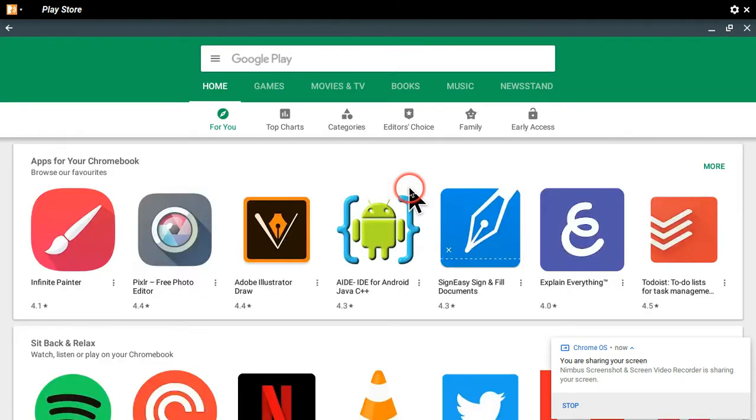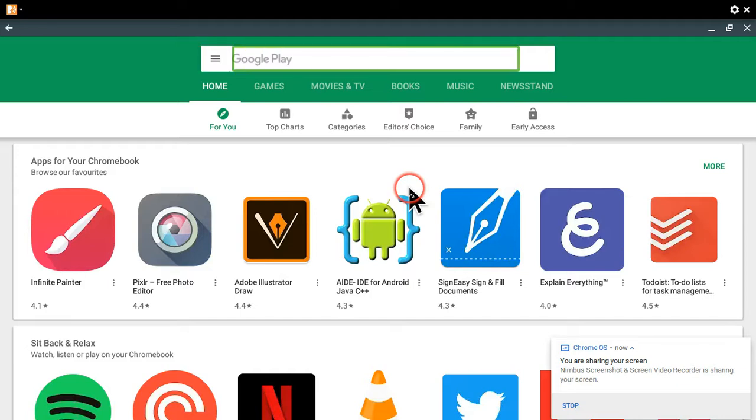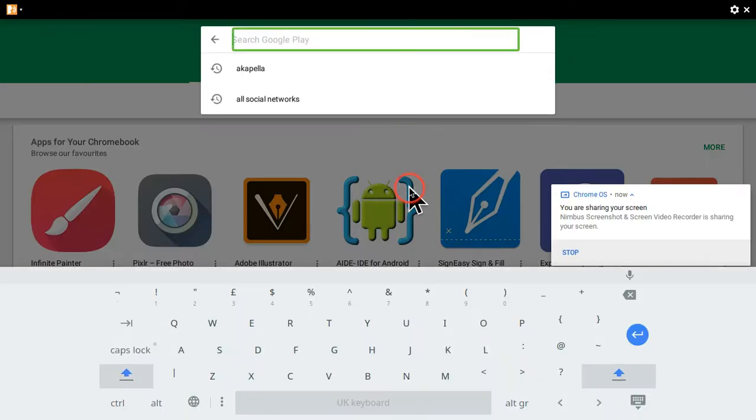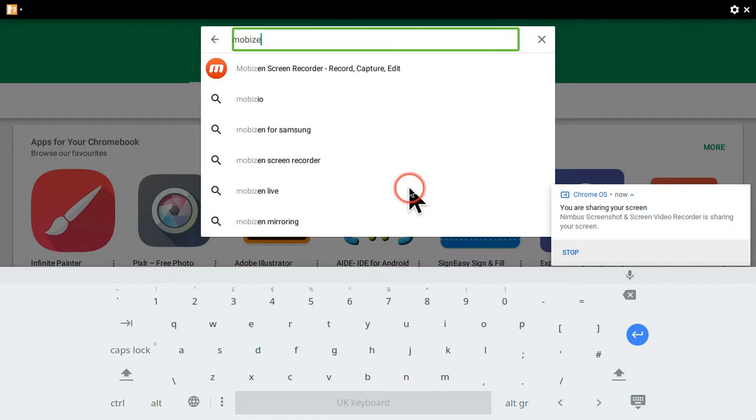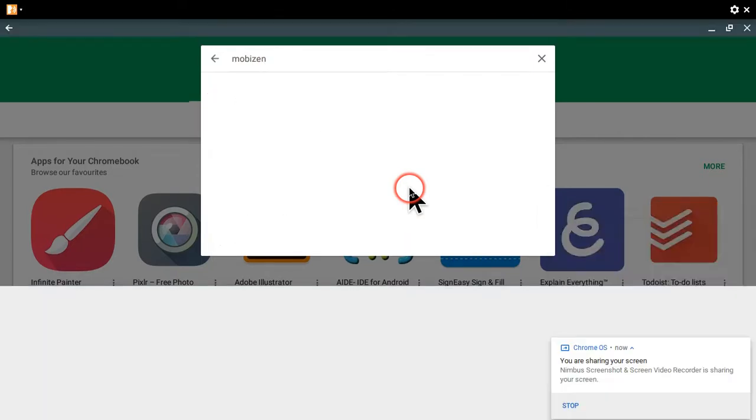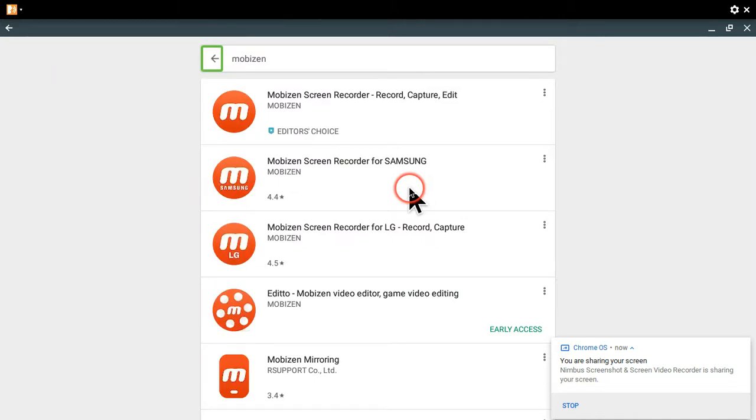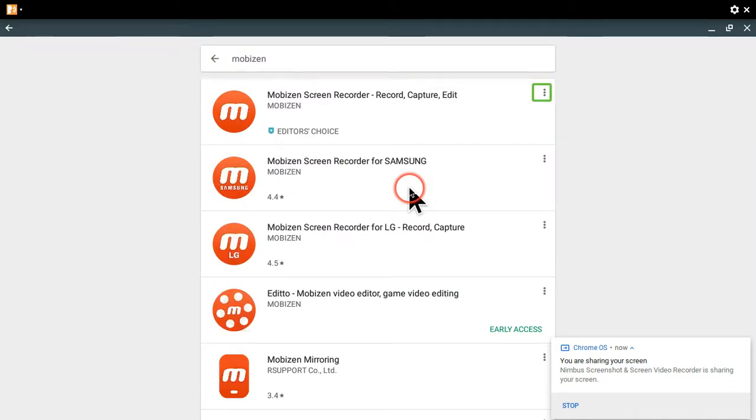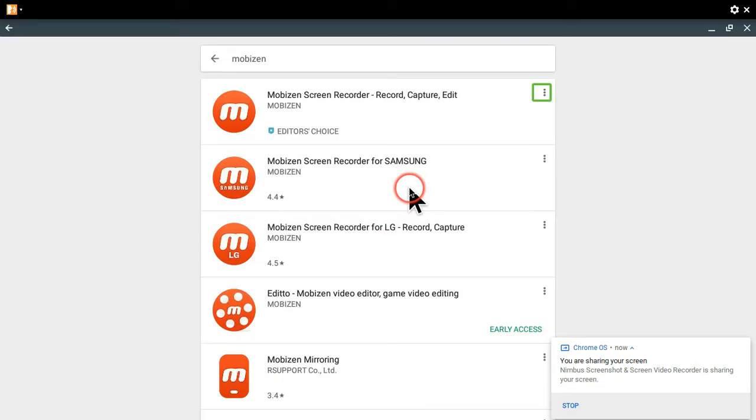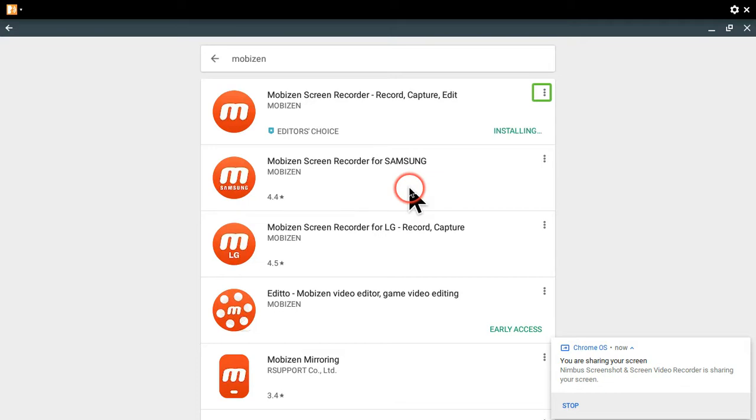All right, so we're just gonna open the Play Store again. Now first of all we're gonna type in Mobizen in the search box and it should come up with the screen recorder in the search results. I believe we don't get a permission list prior to installation as you have just seen.